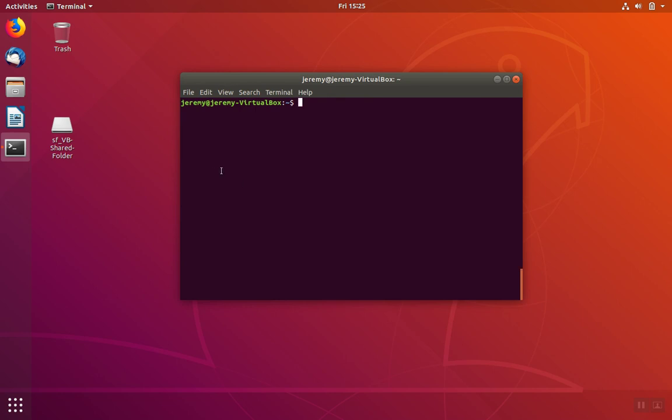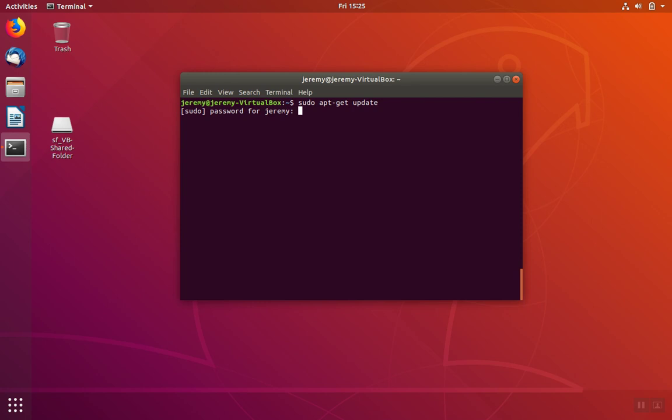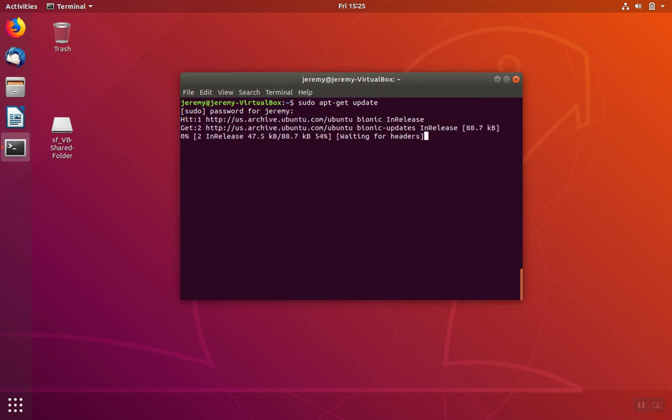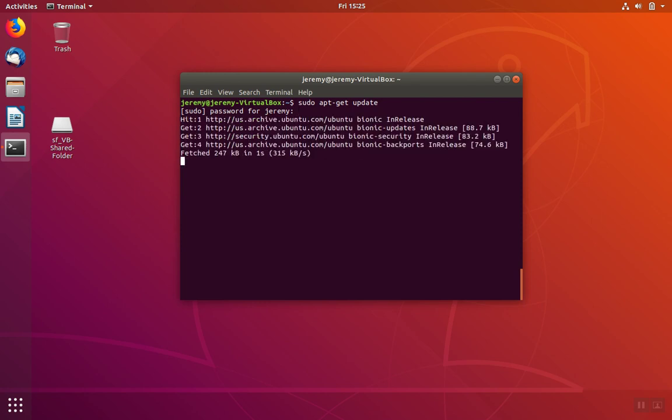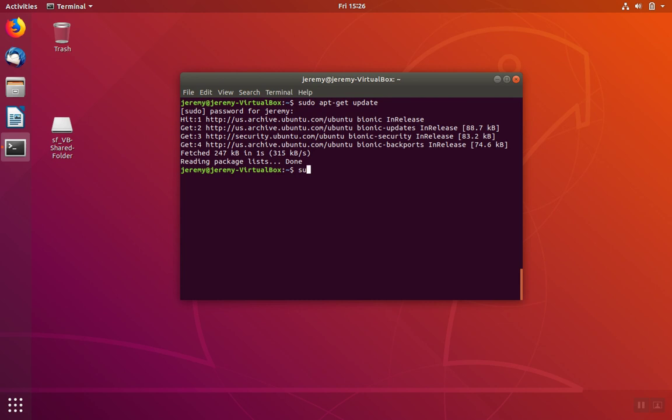We're going to start by doing apt-get update and since I'm not administrator I'll need to type sudo before this command. The update will go out to the internet and pull down a list of the latest software that's available and it'll store that list here on the local machine. That way when we do the next steps we can be sure that we're getting the latest available package.